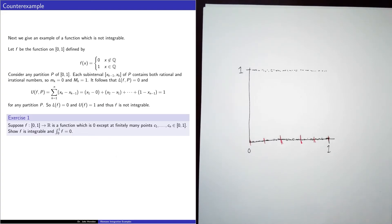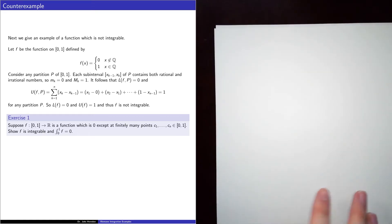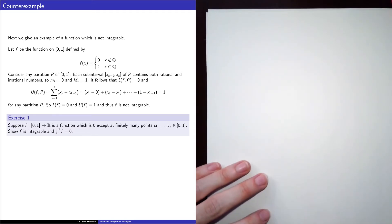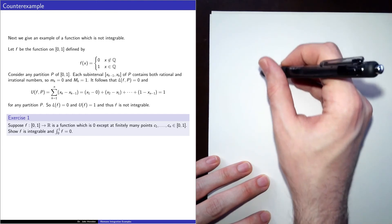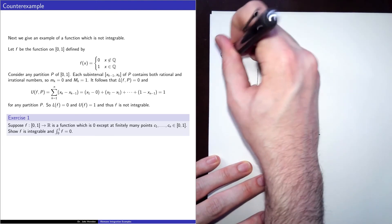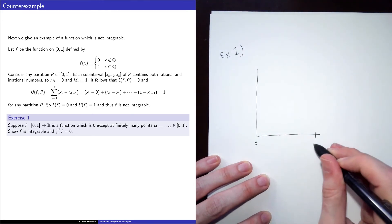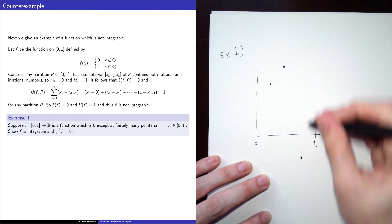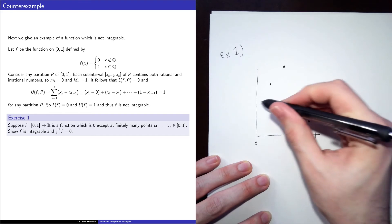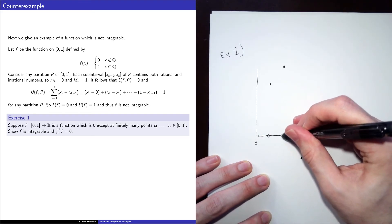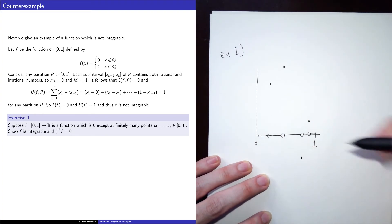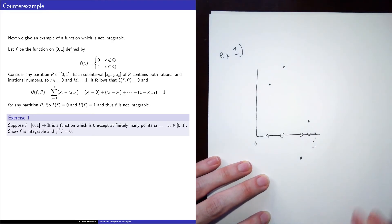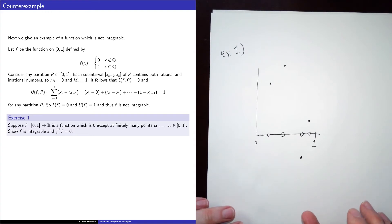To close out the video, I want to give a couple of exercises. Exercise 1: suppose you have a function on the interval from 0 to 1 which is 0 except at finitely many points. Show that f is integrable and the value of the integral is 0. The graph looks like the interval from 0 to 1 with finitely many isolated jumps — maybe positive at three points and negative at one point — and 0 everywhere else. Functions that look like that are Riemann integrable.